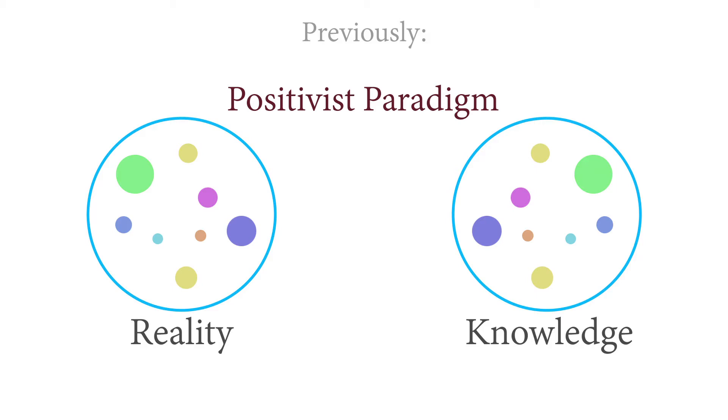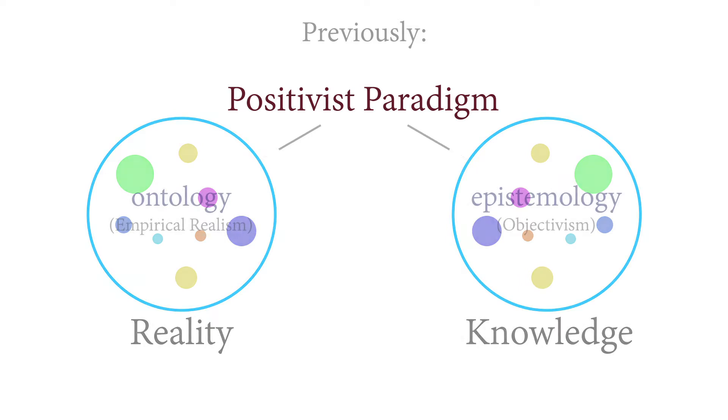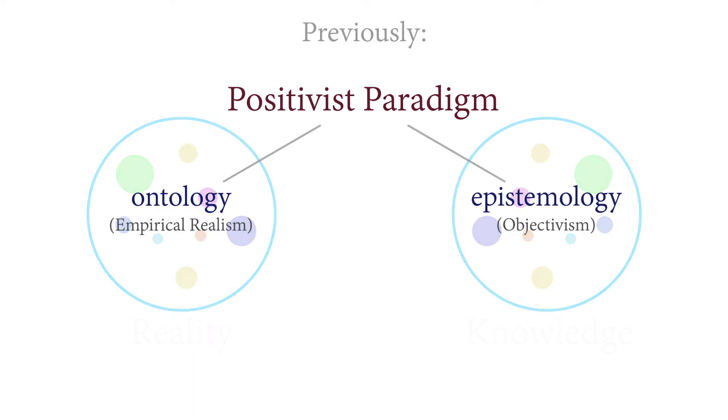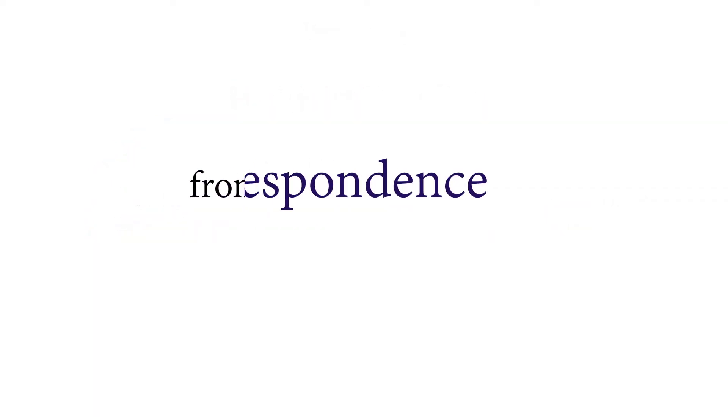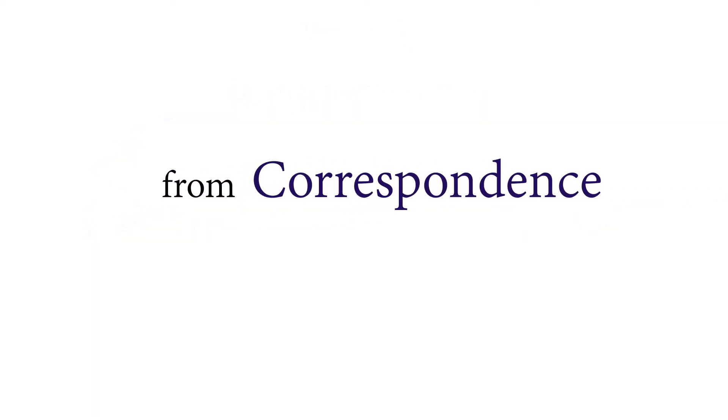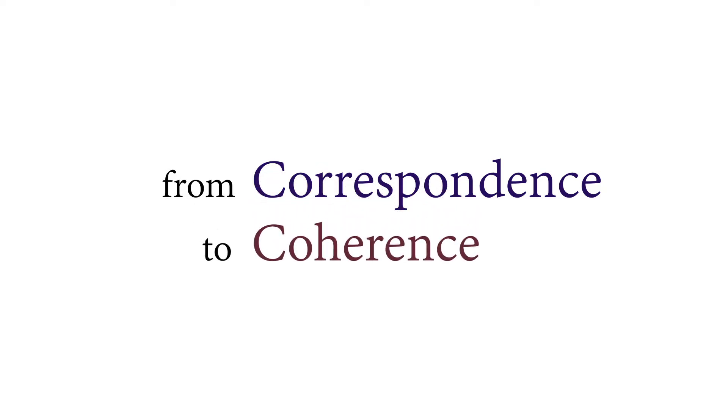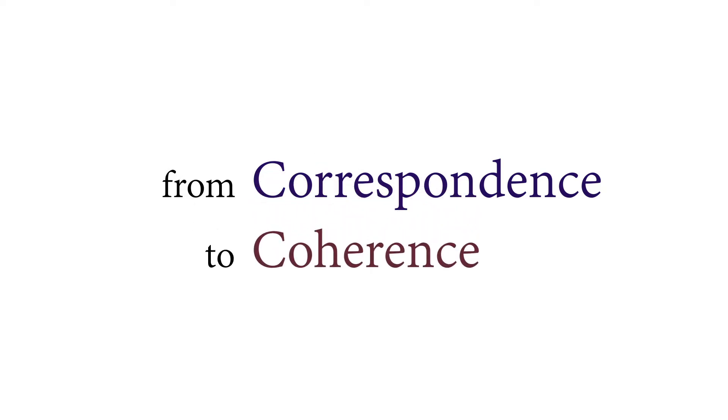In the previous video we became familiar with the positivist paradigm. We addressed its ontological and epistemological viewpoints and also hinted at some fundamental problems. In this clip we will formulate the critique in more detail and present a different outlook that will hopefully solve our problems.